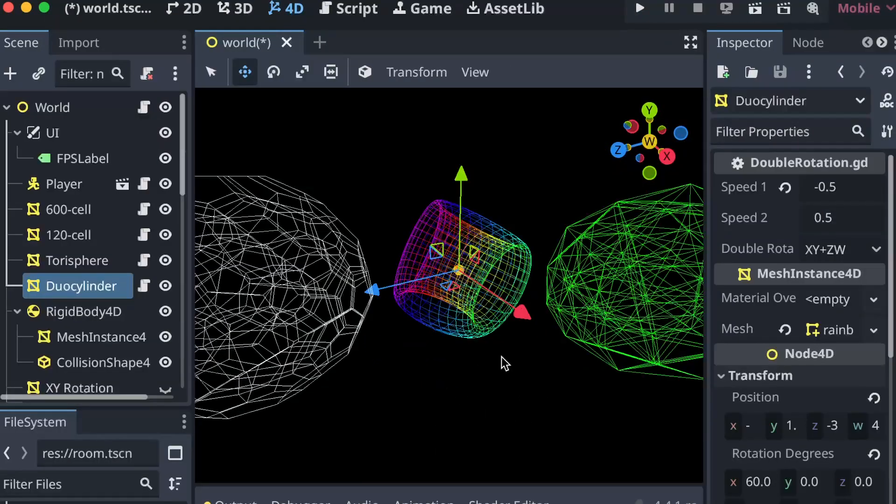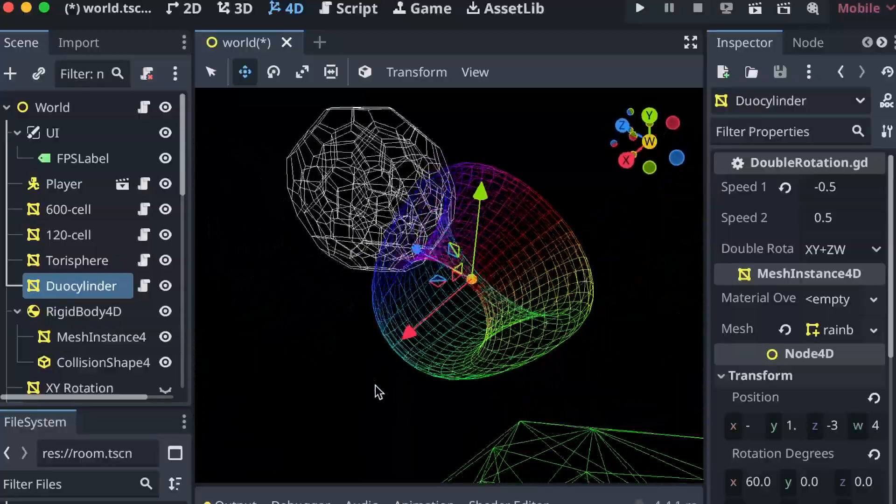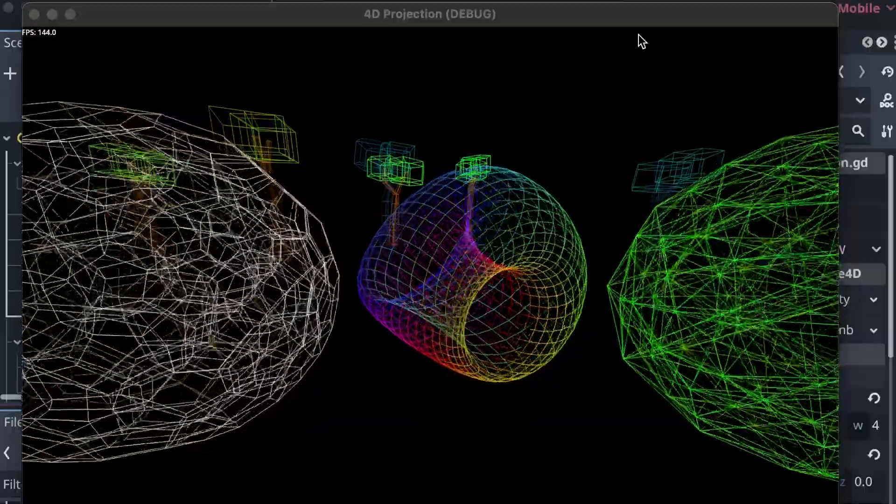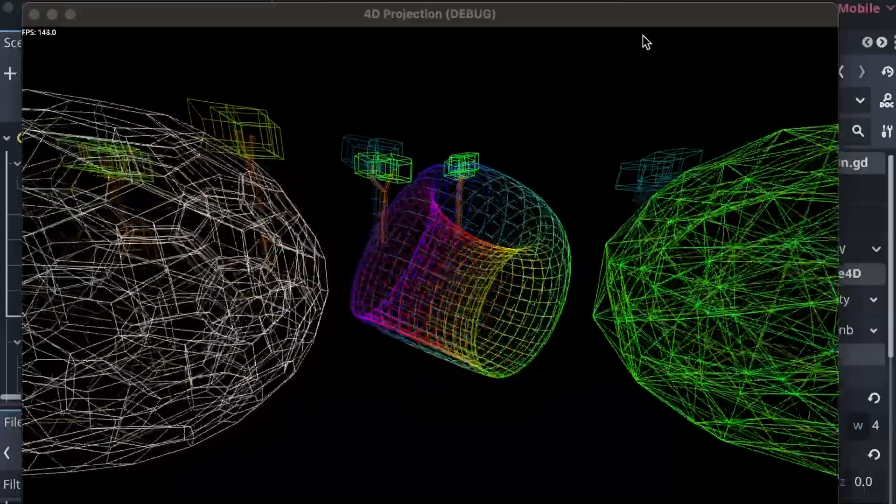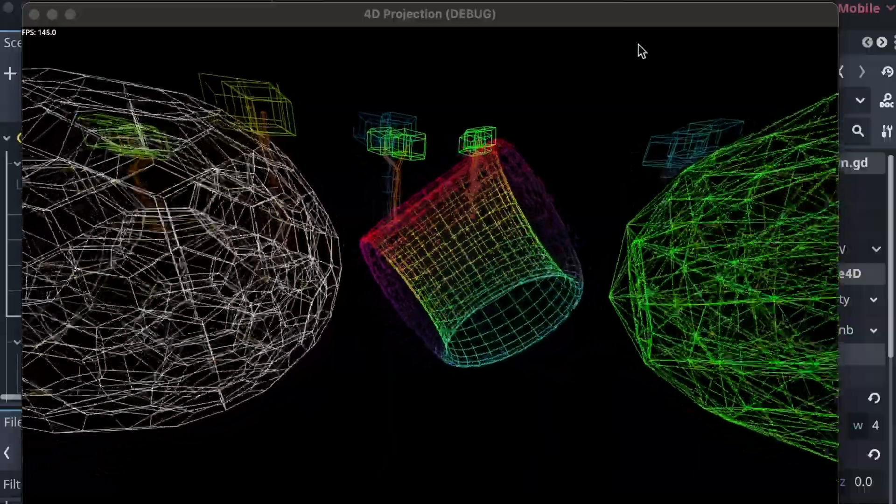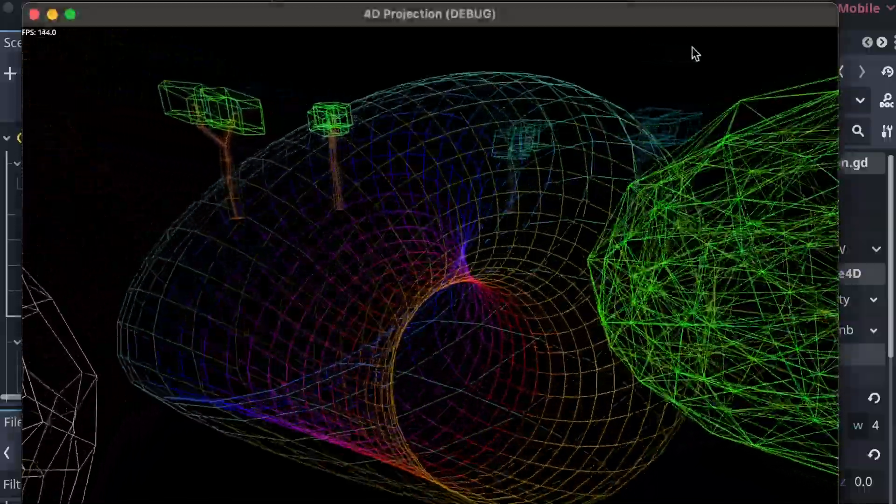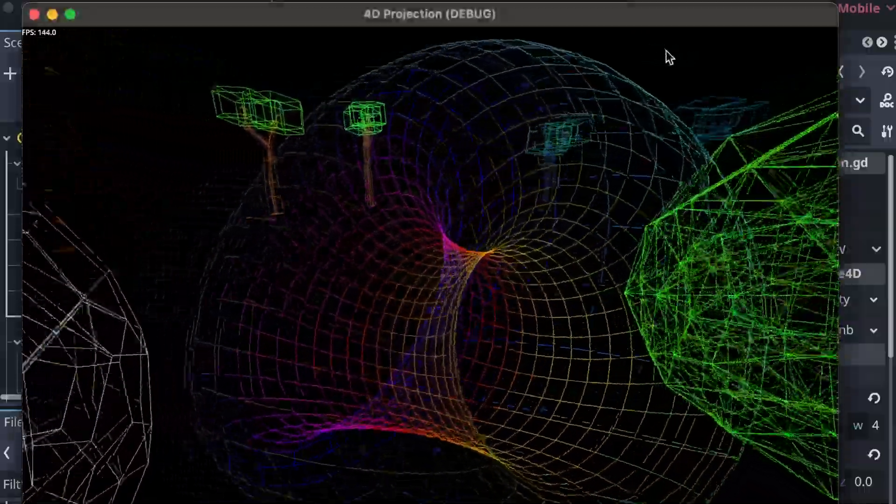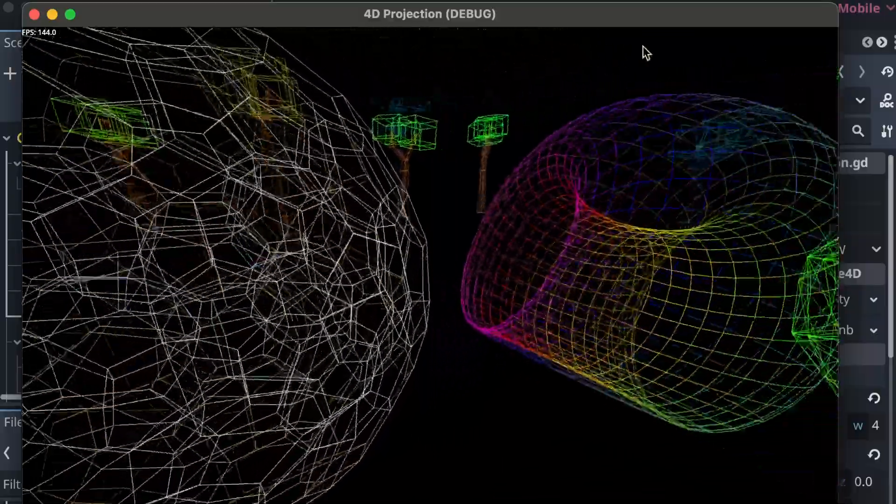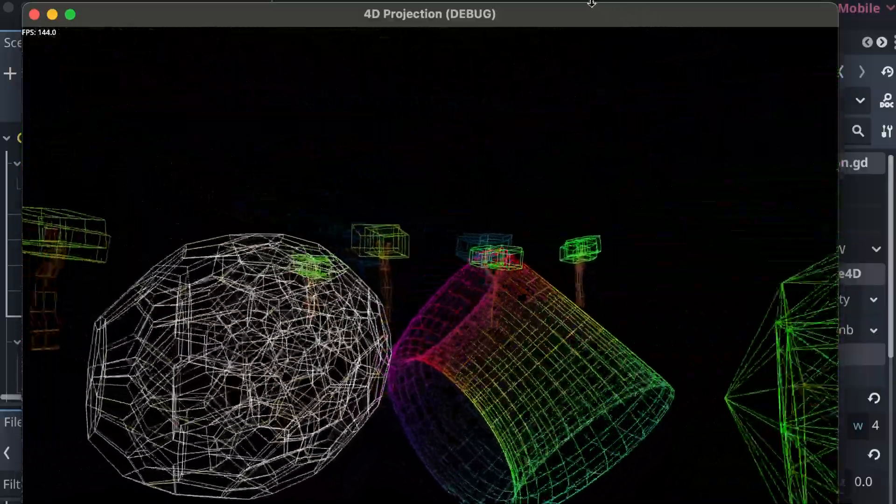What even are these things? Oh my goodness, this is very trippy. What in the world? There's trees?